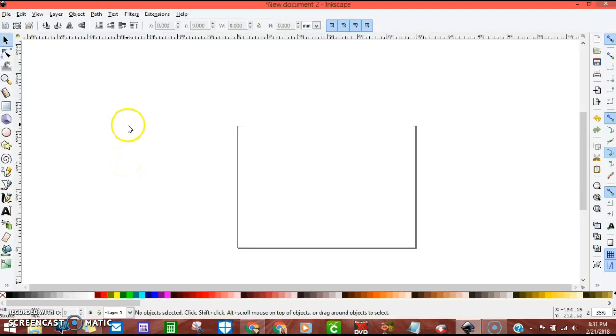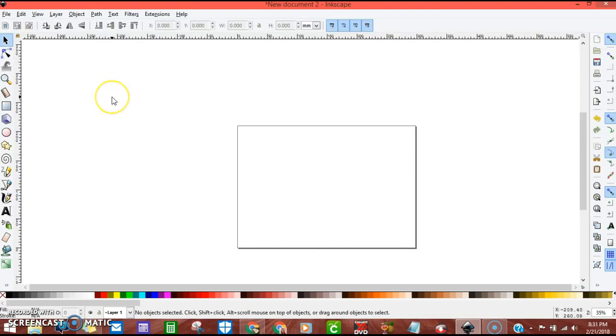Hey guys, I'm going to be showing you how to do an Inkscape knockout name tutorial. This is for an alternative to those who can't get the SCAL or do not have the SCAL software.